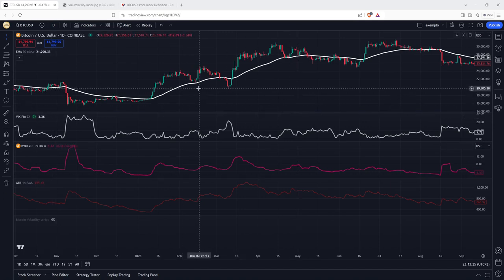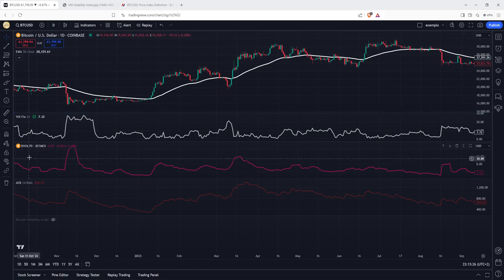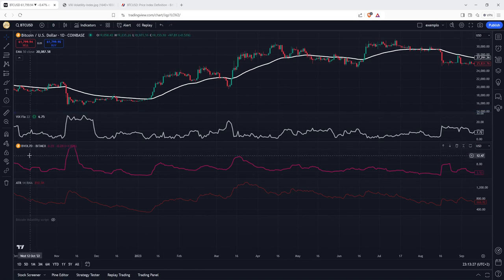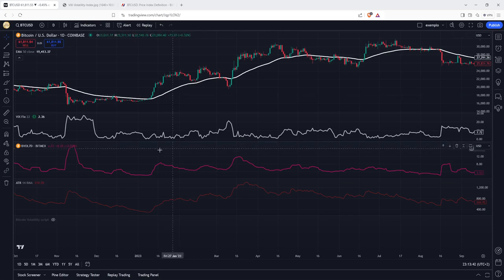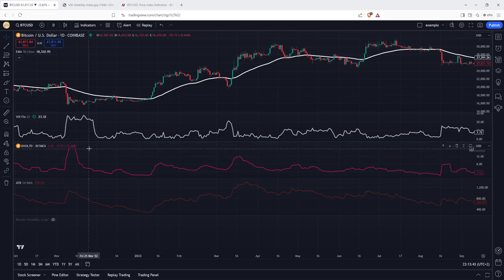At the same time, another tool which we have in this case is going to be the BVOL 7 days. The BVOL 7 days, it's the BitMEX Weekly Historical Bitcoin Volatility Index. And this index is going to tell us how the volatility is going to be over a period of seven days. So let's take, for example, in this case, like we have this number.